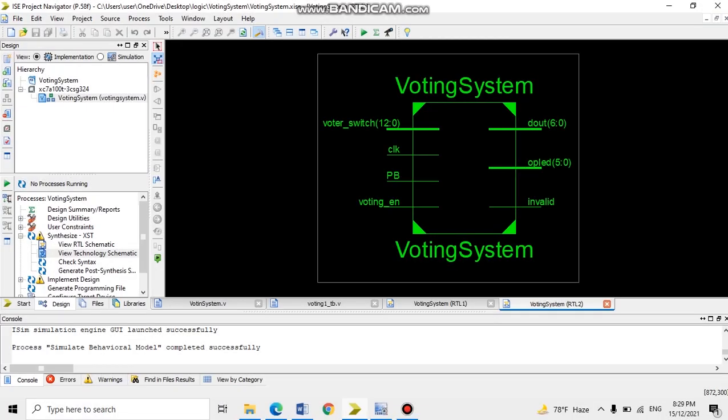For our top-level schematic or proposed electronic voting machine with input signature, the block diagram consists of the reset, voting enable, push button, and voting switch as input signals.